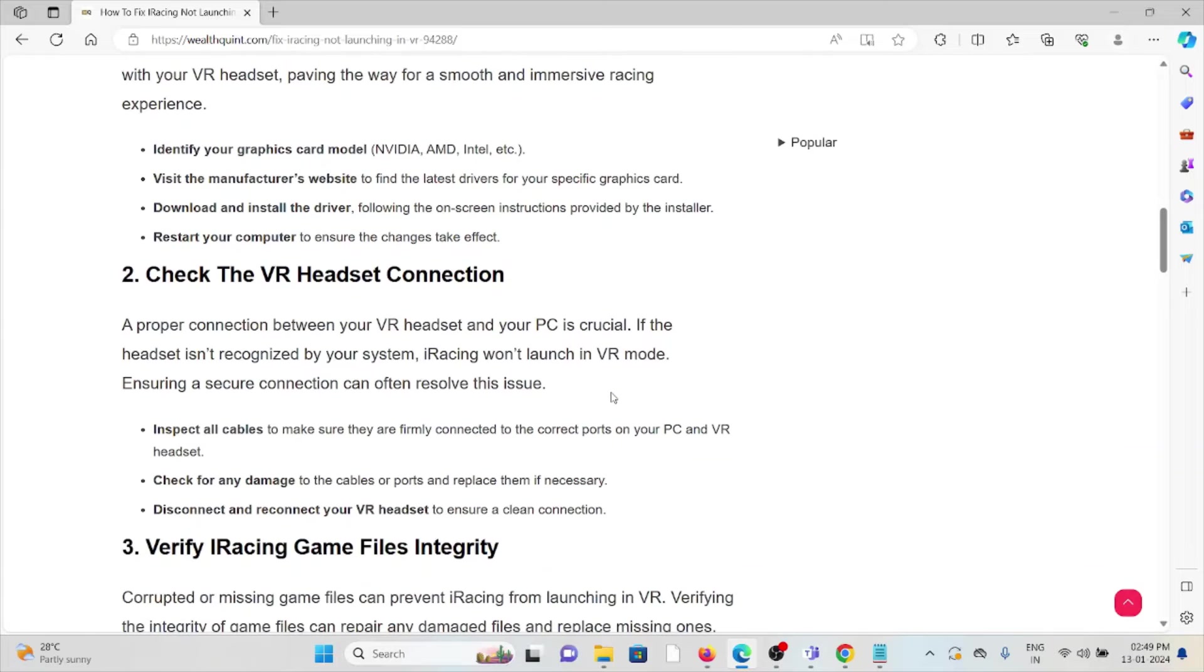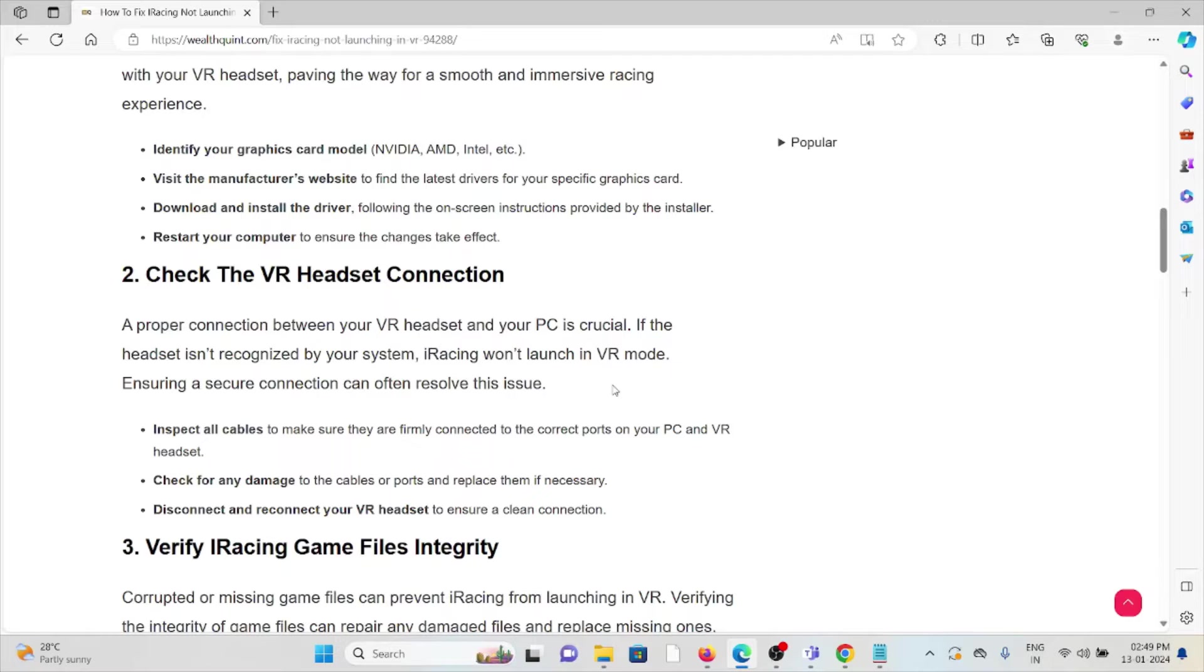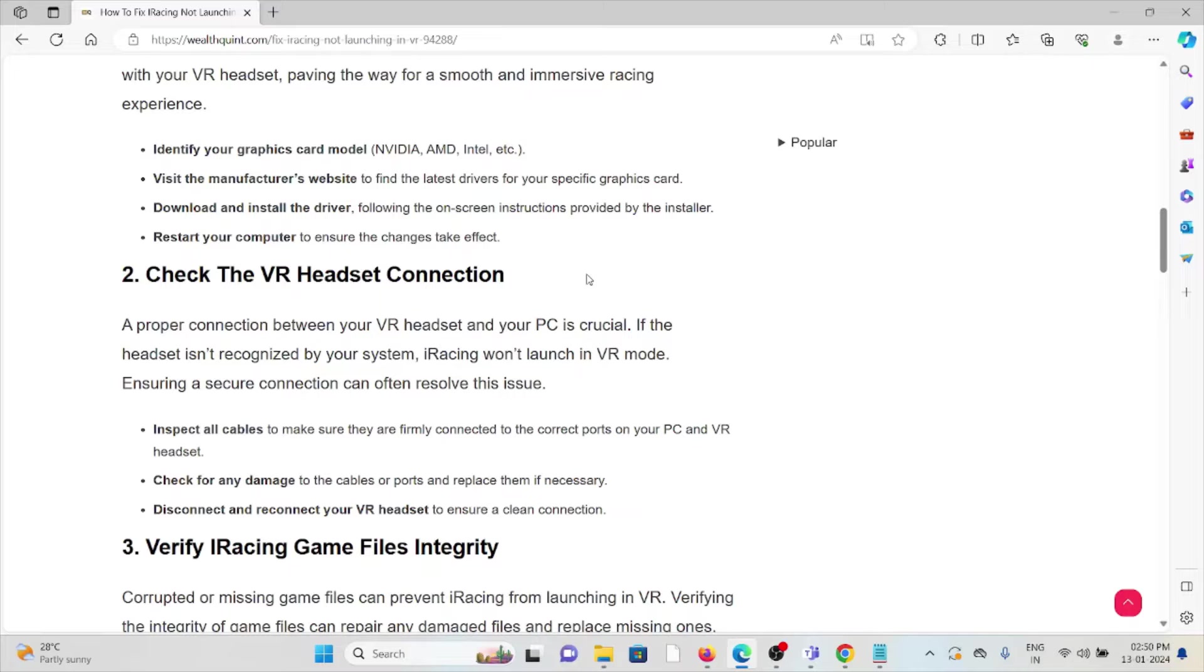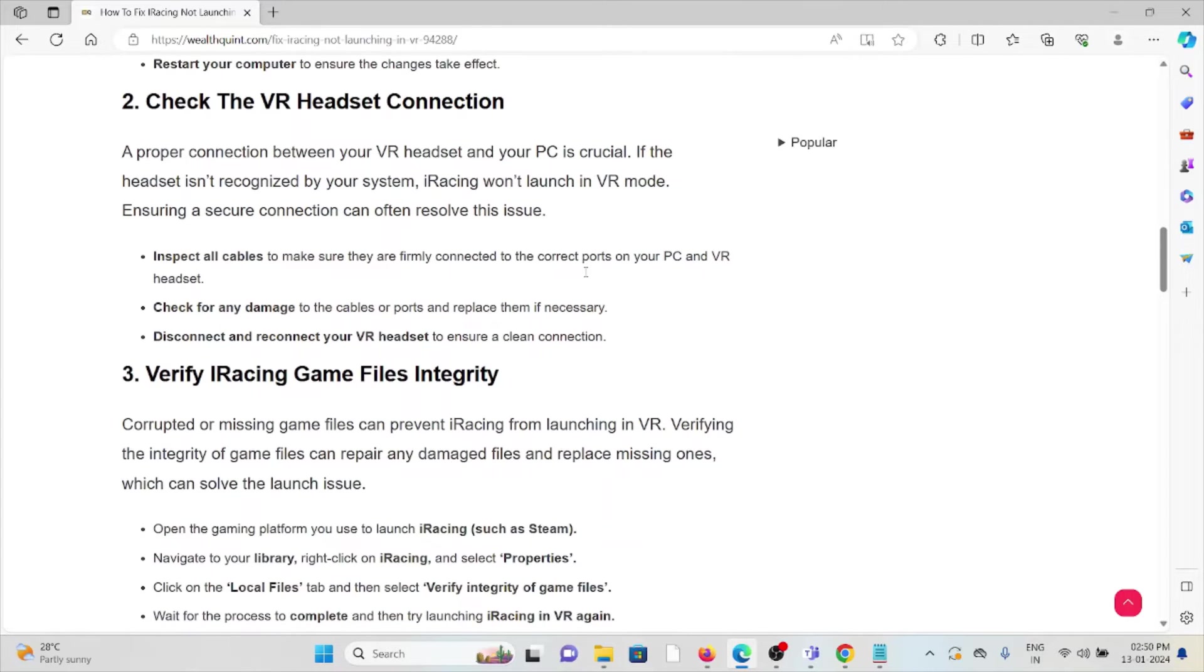The second method is check the VR headset connection. A proper connection between your VR headset and your PC is crucial. If the headset isn't recognized by your system, iRacing won't launch. Ensuring a secure connection can often resolve the issue. Inspect all the cables to make sure they are firmly connected to the correct ports on your PC and the VR headset. Check for any damage to the cables or the ports and replace them if necessary. Disconnect and reconnect your VR headset to ensure a clean connection.